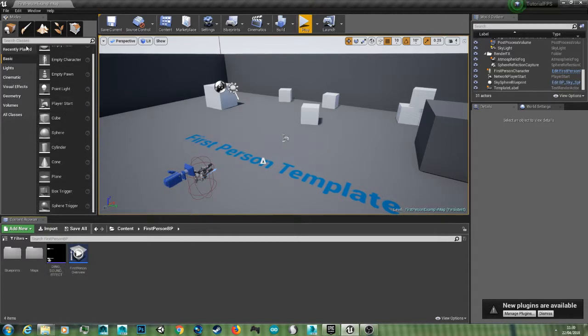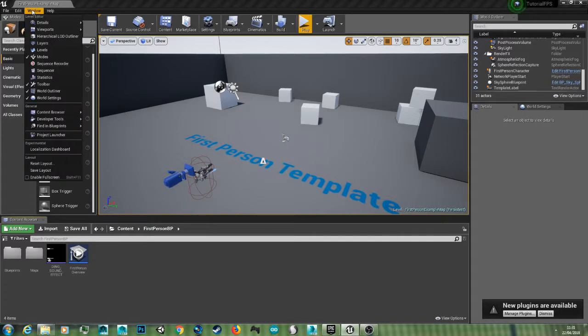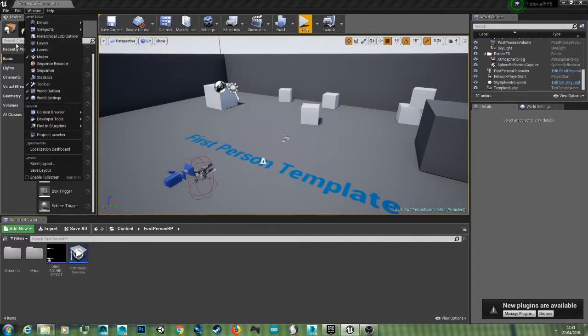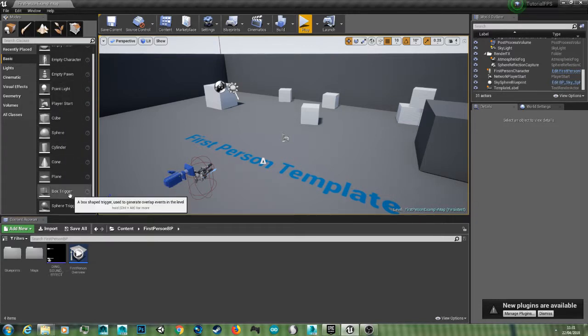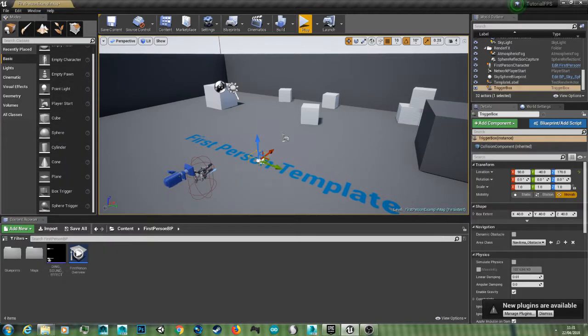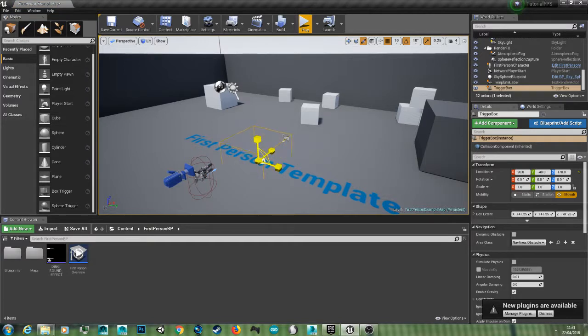And then in your modes tab, if you don't have this just go to window modes and make sure it's selected. Go to basic, scroll down to box trigger, drag this in, hit R and scale it up.